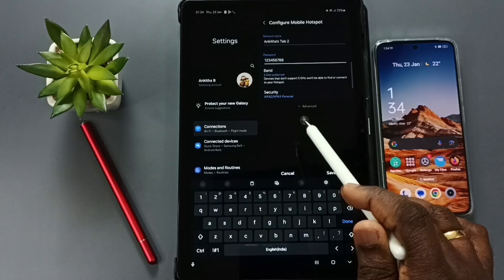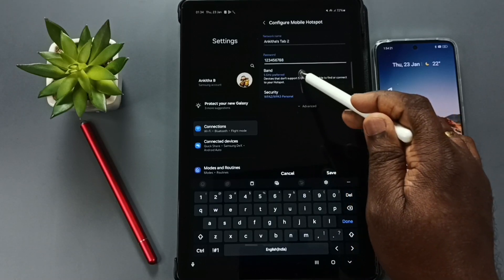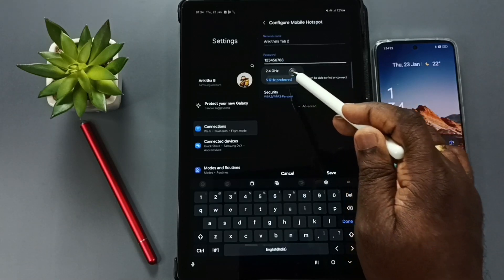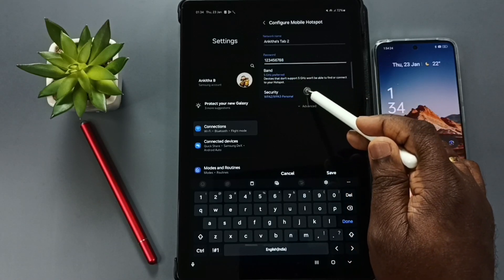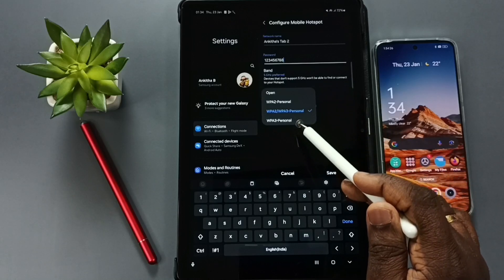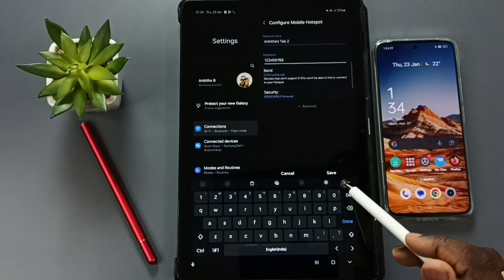You have to enter strong password here. Tap on band, select 5. Tap on security, select WPA2 or WPA3 personal.